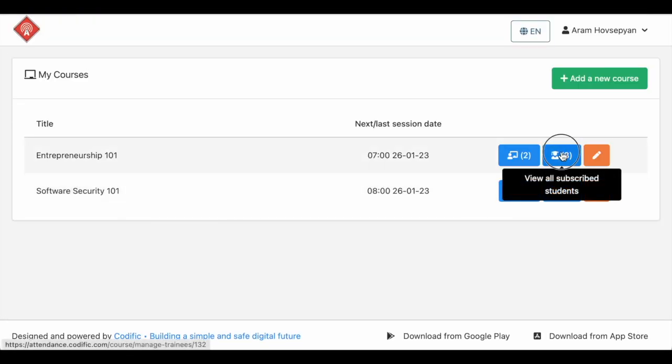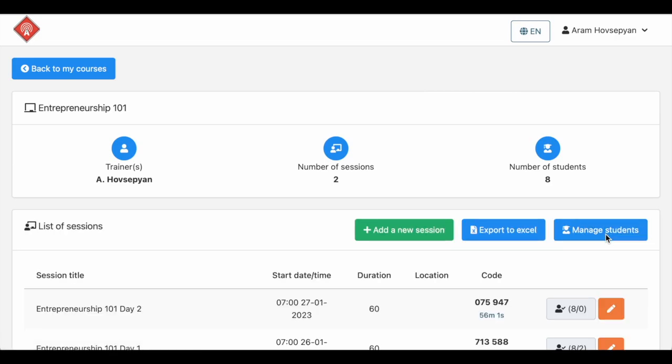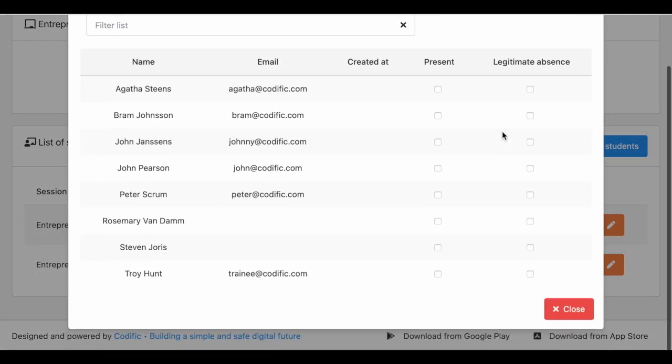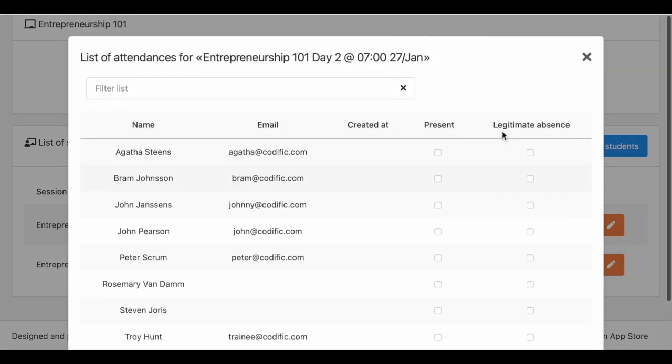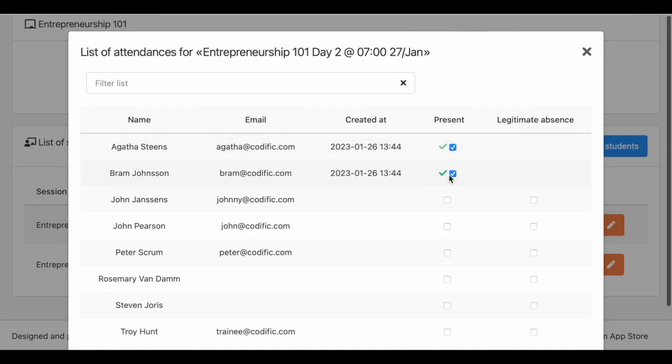You can mark attendance via the web manually as well. The web allows you to also indicate a legitimate absence for any student.